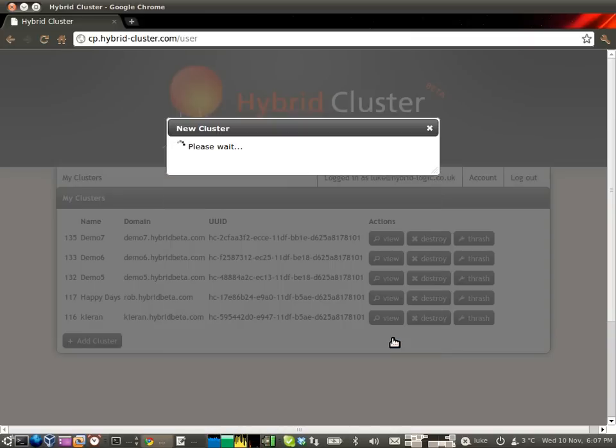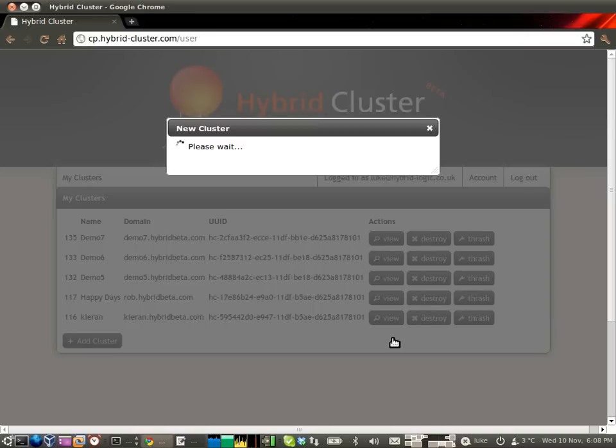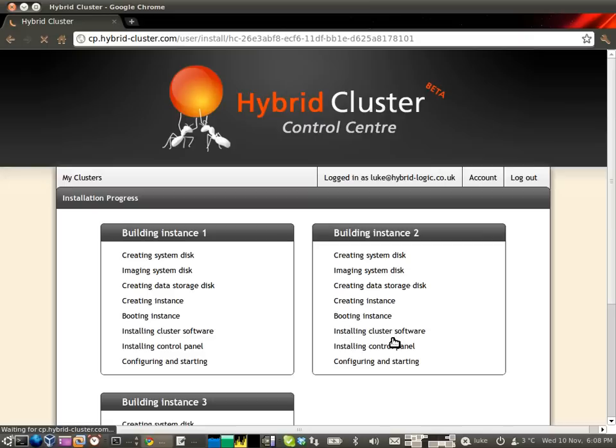What this is doing now is going away and simultaneously talking to potentially many different cloud infrastructure providers to install servers in the different locations you requested. It also starts spinning up your nodes across them. And as you'll see in a moment, you'll get a comprehensive display of what's happening with your spin up across all of these different infrastructure providers.